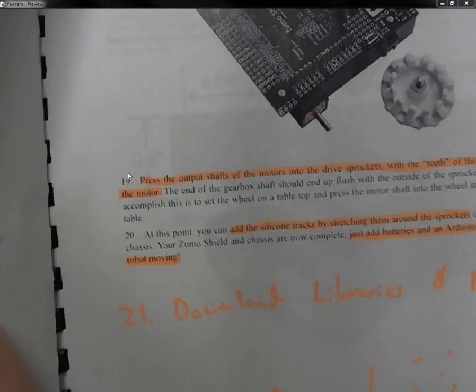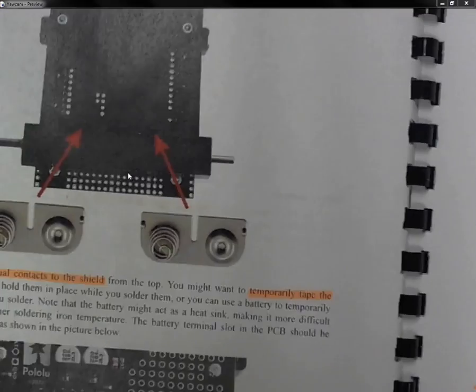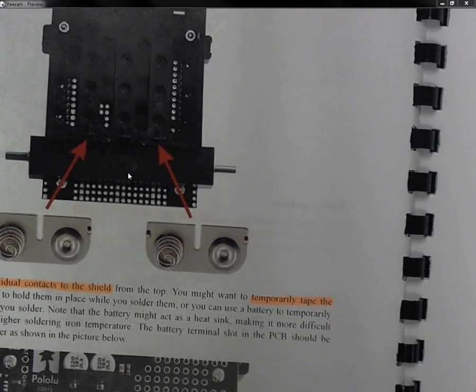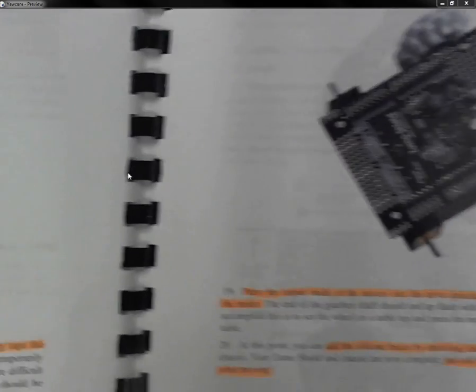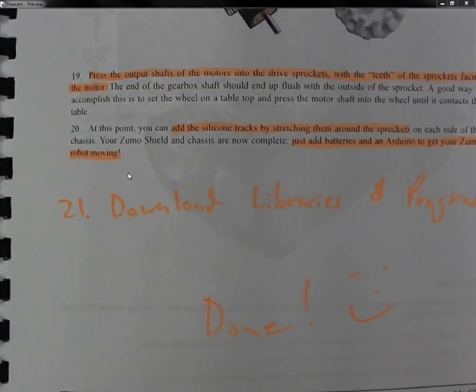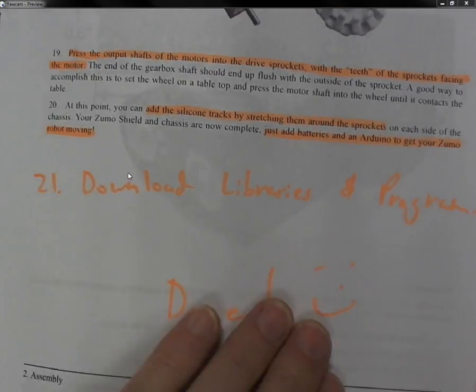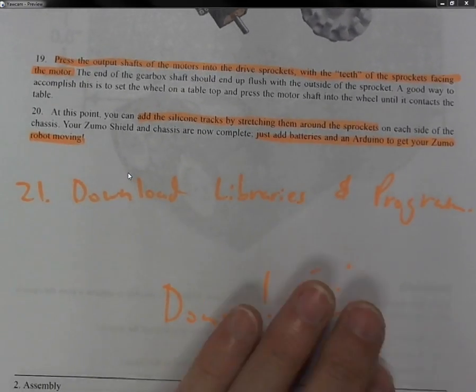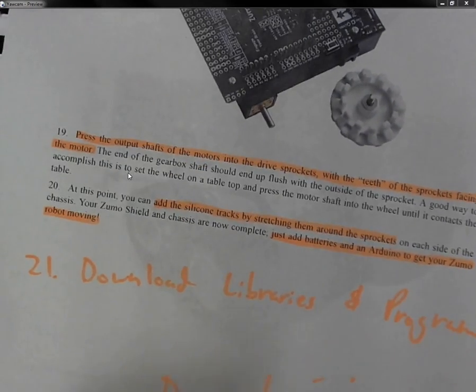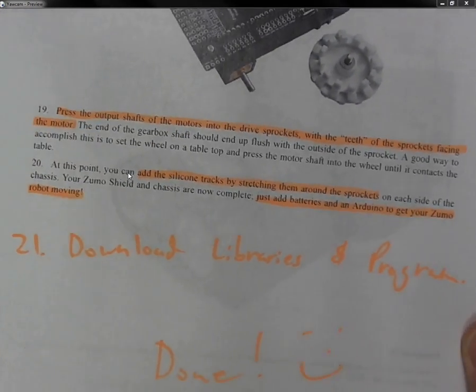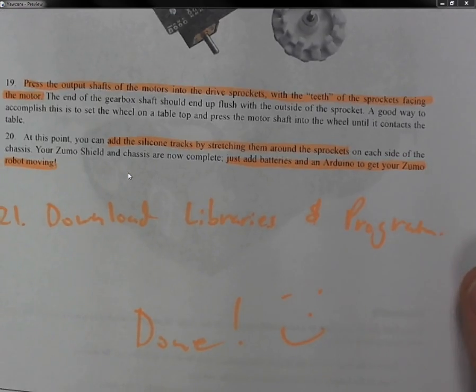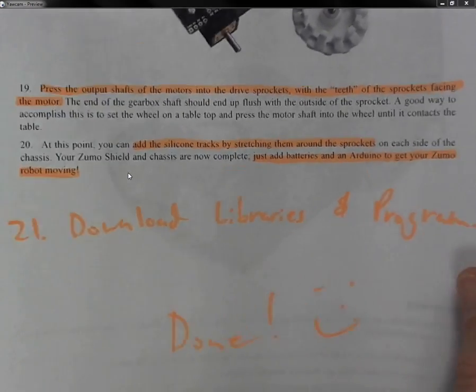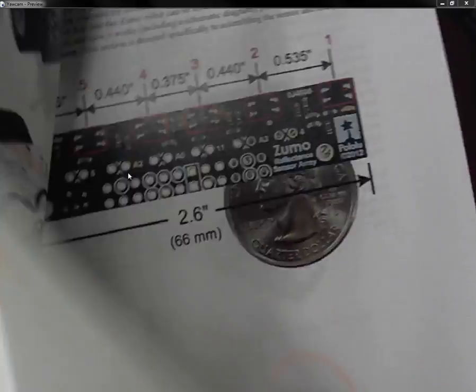Step 15 went well. Everything else went pretty good. You get to the end of 20, and then of course you need to download your libraries and then program it. And at this point, that's when the robot started going backwards, and it took me a while to figure out what was going wrong. I thought the robot was just acting crazy, but it was actually going backwards.